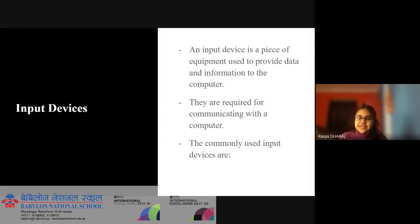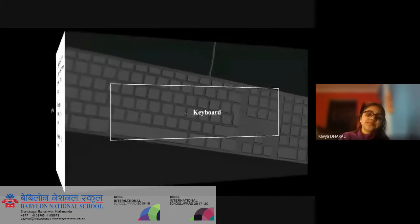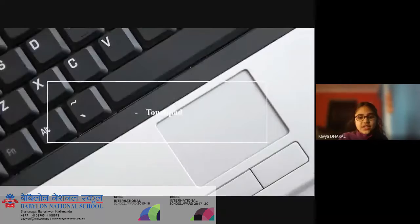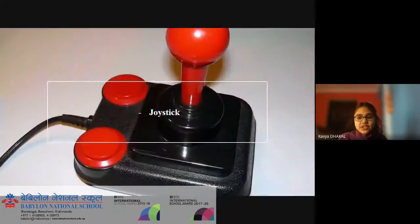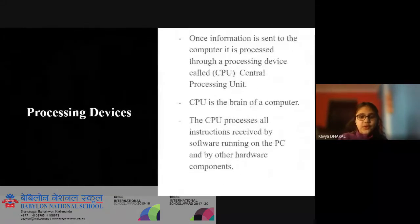Input devices. An input device is a piece of equipment used to provide data and information to the computer. They are required for communicating with the computer. The commonly used input devices are keyboard, mouse, touchpad, joystick, scanner, and microphone.